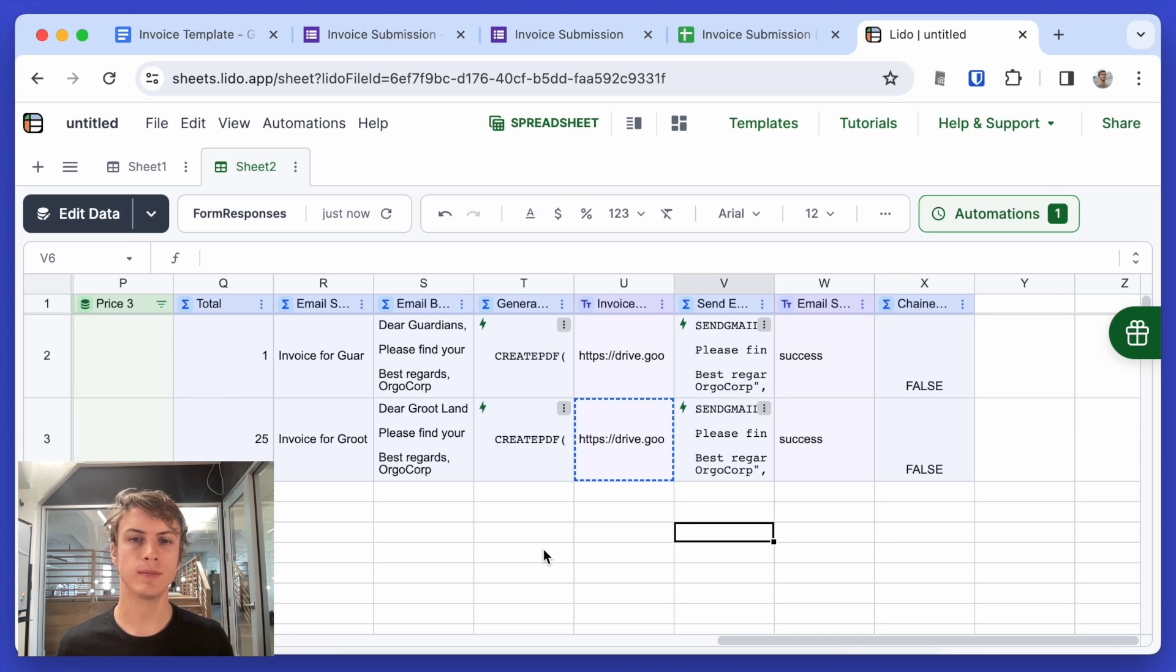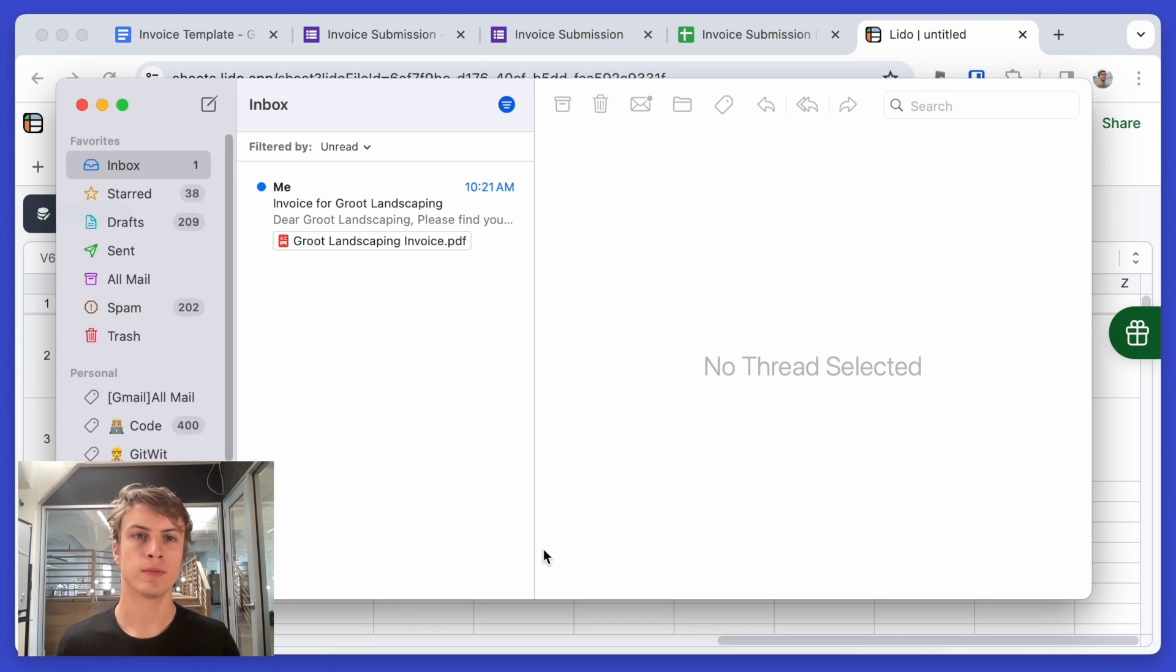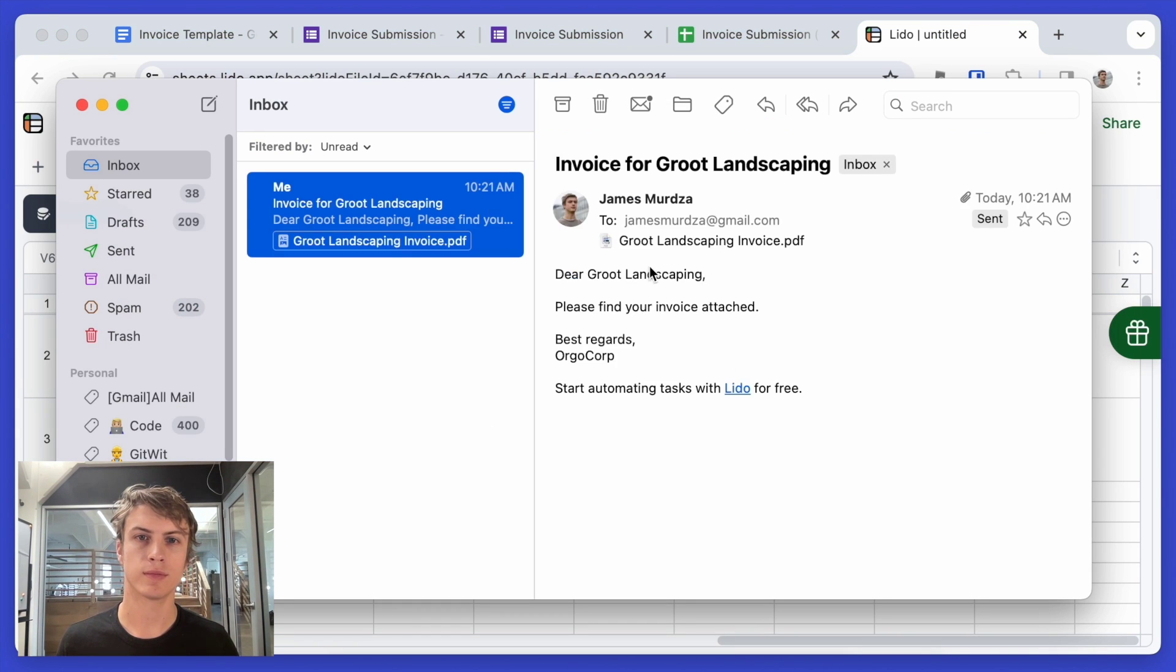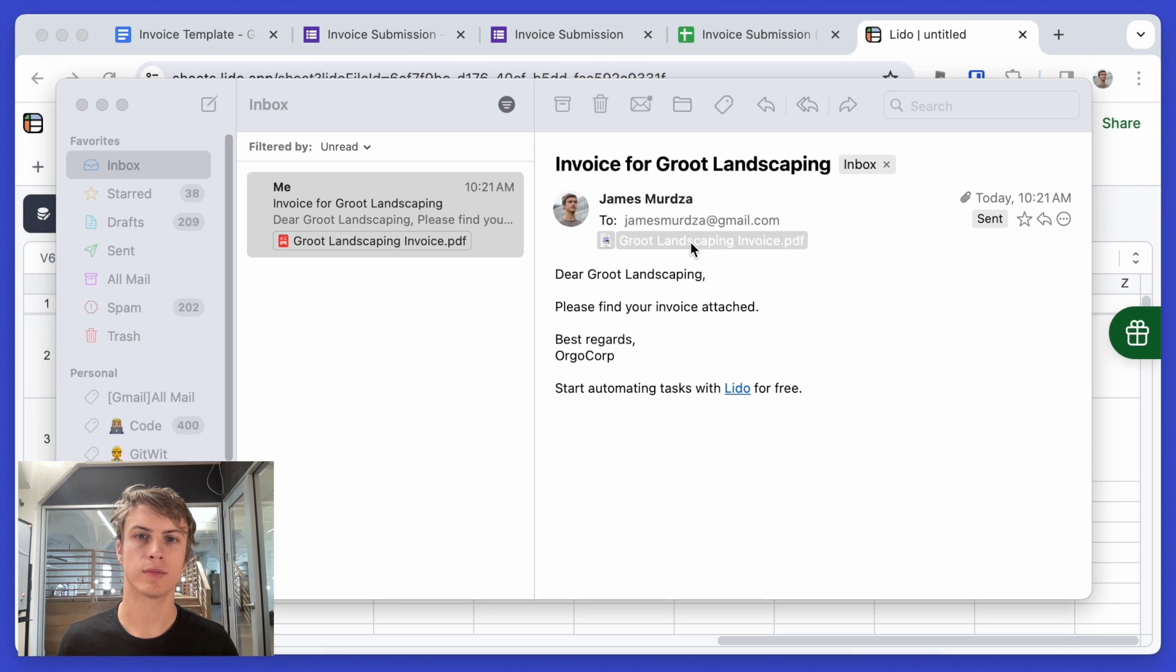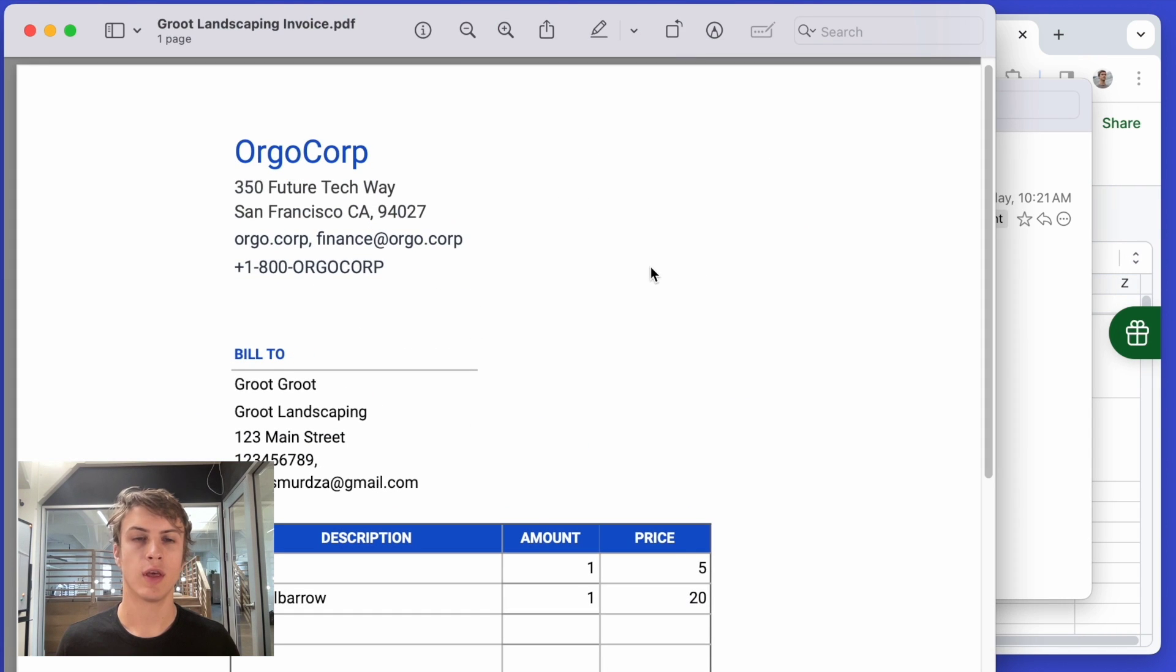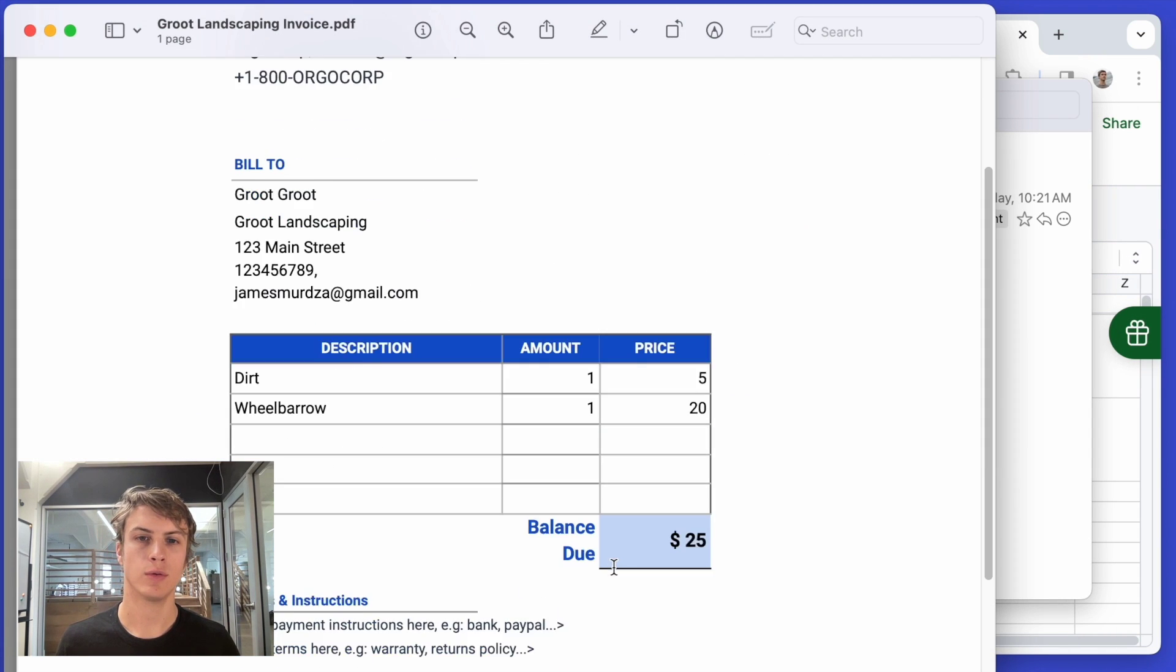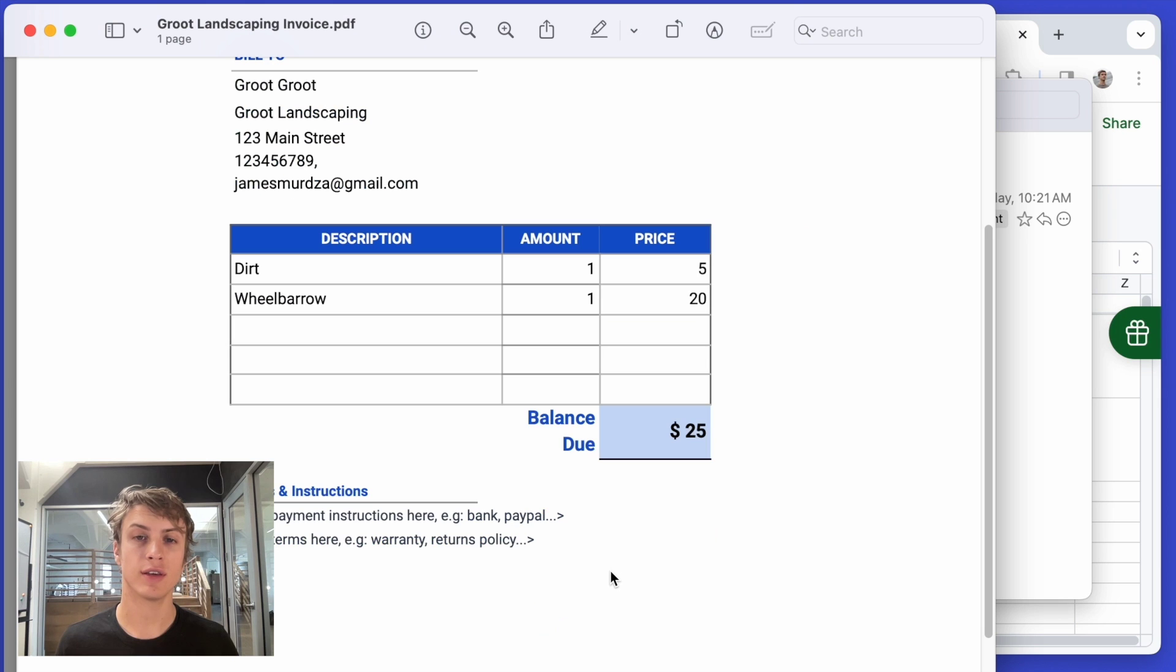So let's check my email. And here's the invoice with the correctly calculated total.